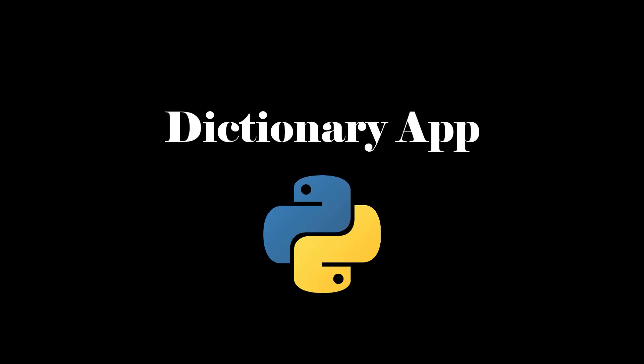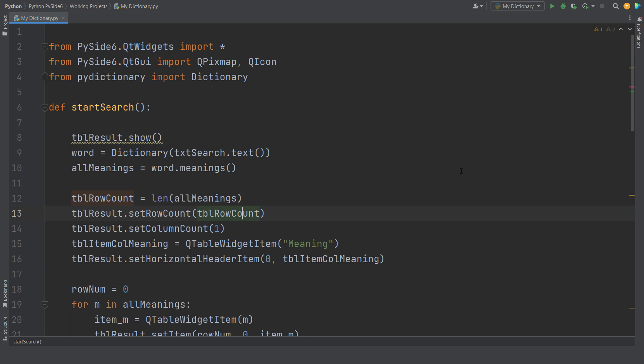I literally created my own dictionary app using Python. This code is based on PySide 6, which is basically a binding to the original Qt.